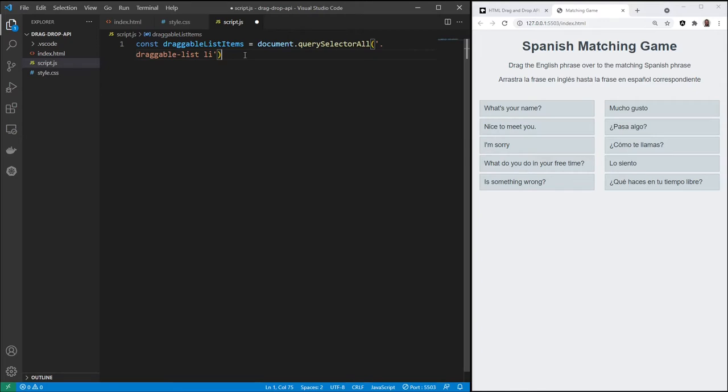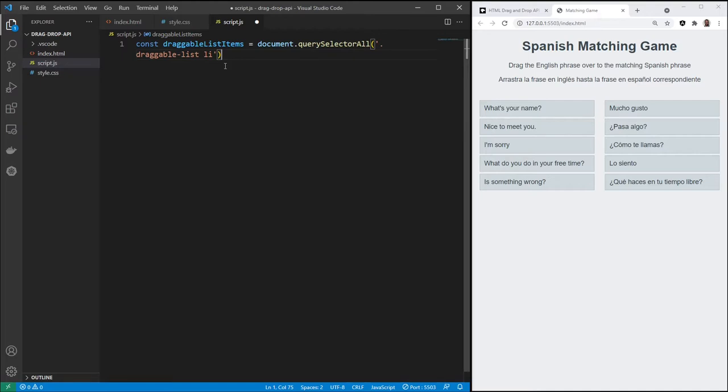So we would end up having to write 50 separate event listeners. And imagine if you had more choices. So if you had 20 choices here, we've got five English, five Spanish. If you had 20, then you'd be writing 100 event listeners. So that's why we want this constant in query selector all. And I'll show you how we're going to use that shortly.